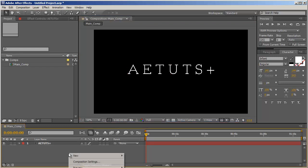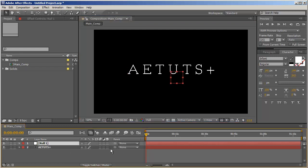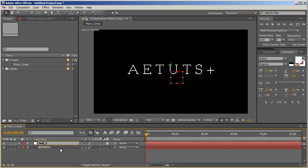Let's create a new null object, make it a 3D layer. And let's rename this. Actually, null1 is fine. Just 001 should be better.